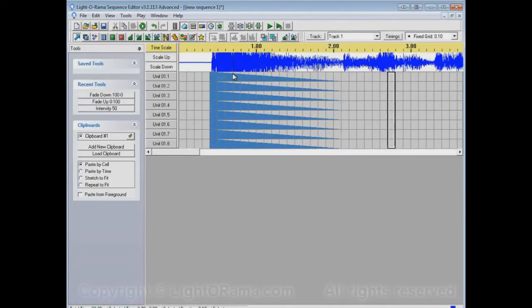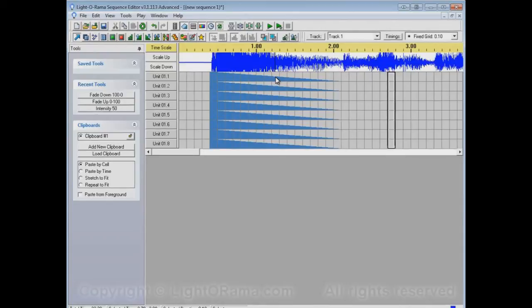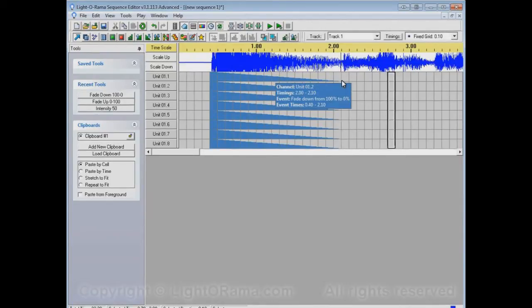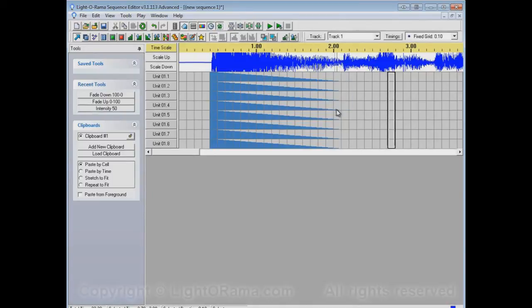It gradually gets less and less and less. Here, about 50% of the cell is filled up with blue. That's about 50% on, or 50% intensity. And all the way down to essentially being completely off at this end.